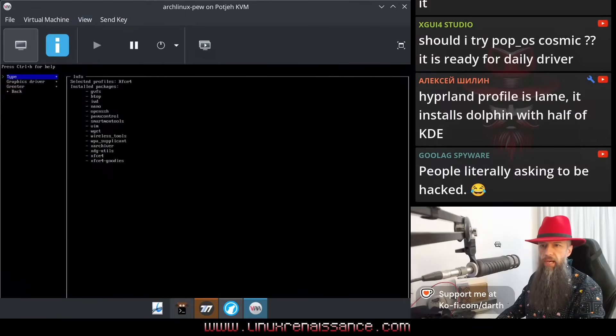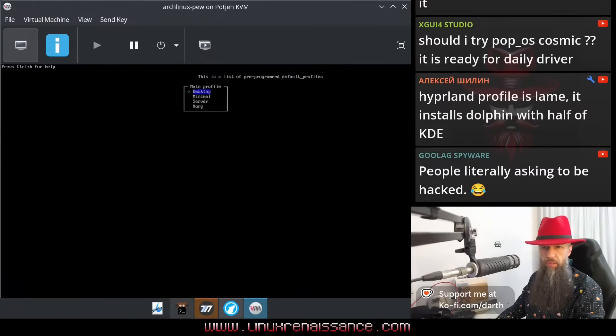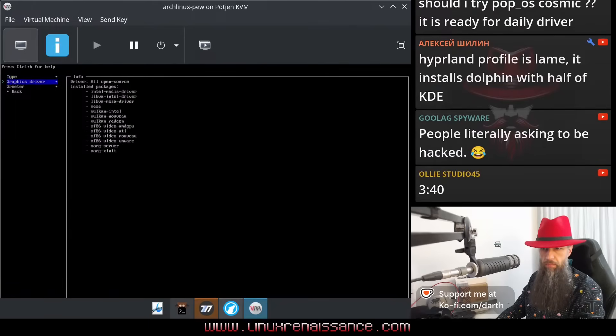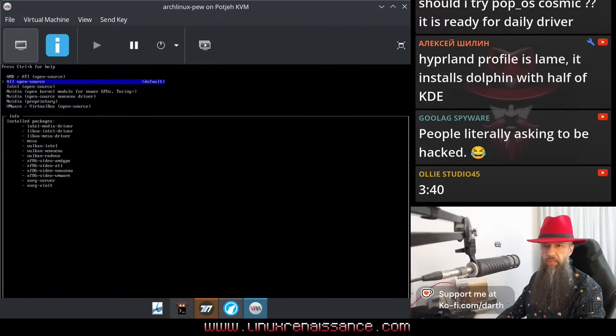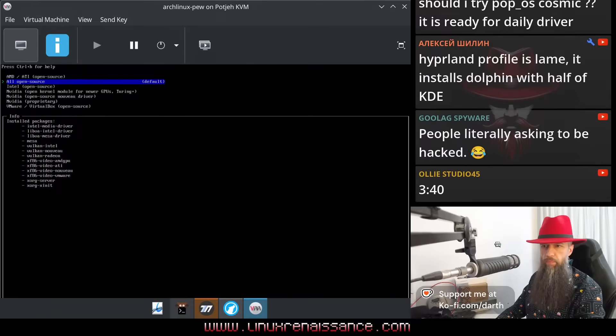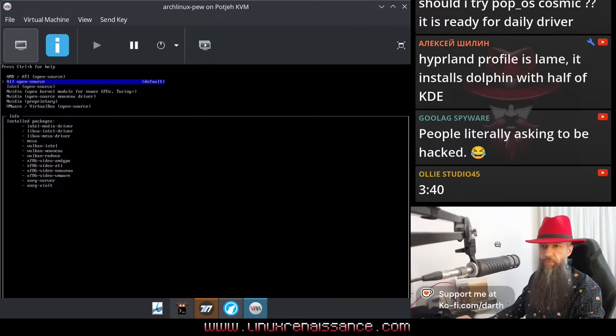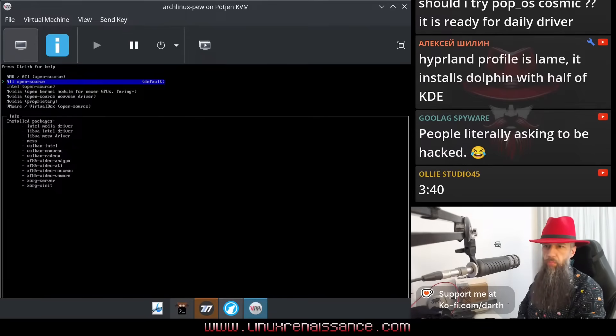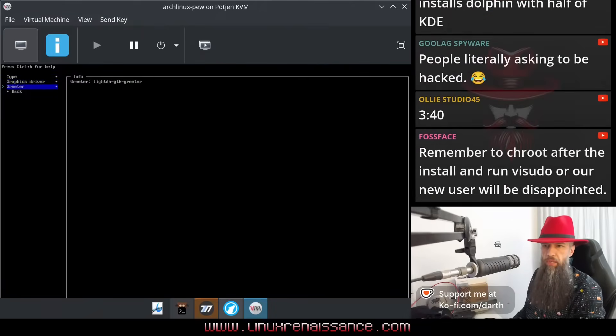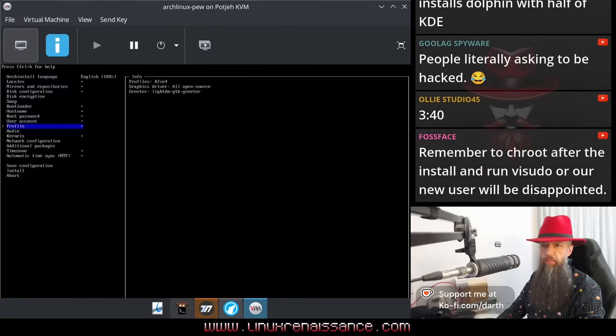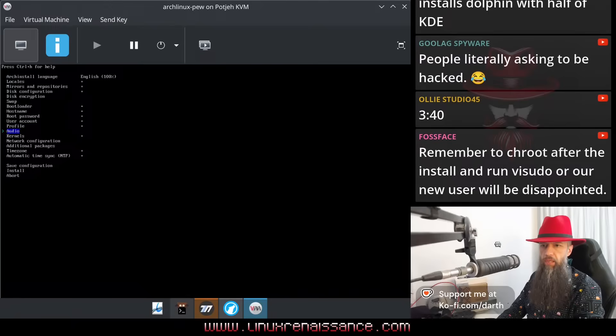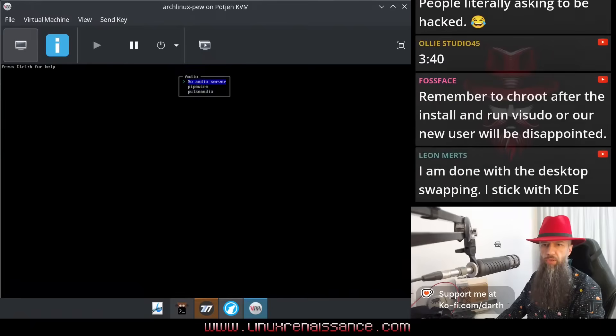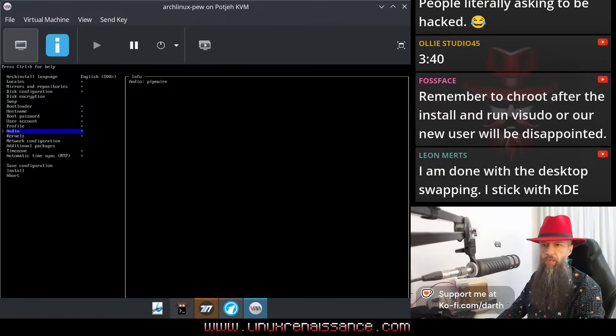Type of the graphics driver. Let's do the graphics driver. Open source, okay. Greeter, LightDM, fine. Back. Audio, no audio server, Pipewire, Pulse audio. Let's pick one.